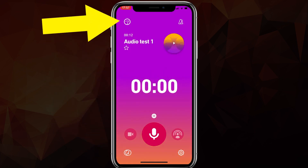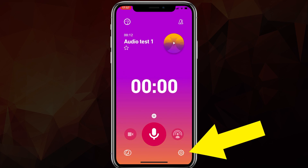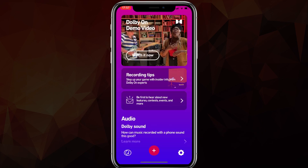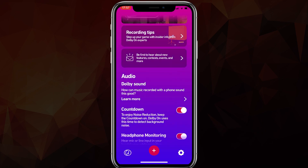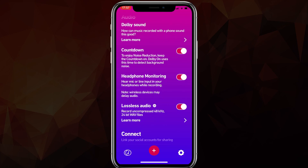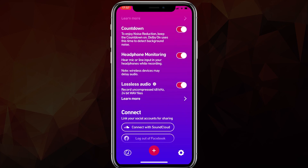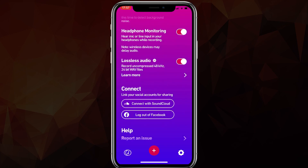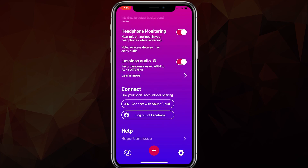If you press the bottom right you'll see the settings. You can change the countdown timer, add headphone monitoring, and enable lossless audio — which records at a higher bit rate but takes up more memory. You can also log out of Facebook here and connect to SoundCloud.